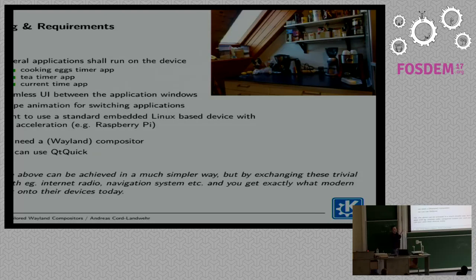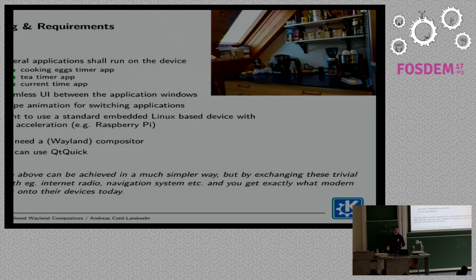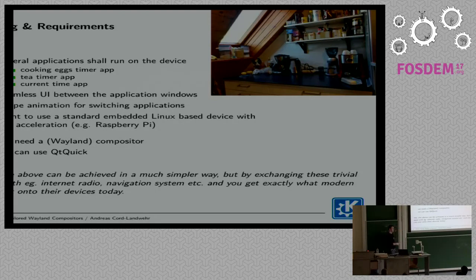Everything I explained there is much, much more trivial to achieve as a simple single-process application. But if you're looking at the modern use case in the automotive industry or in the agriculture business, where we have really hard requirements with heavy applications running on the machine at the same time that you have to compose — a much harder use case — we want to have several processes there.